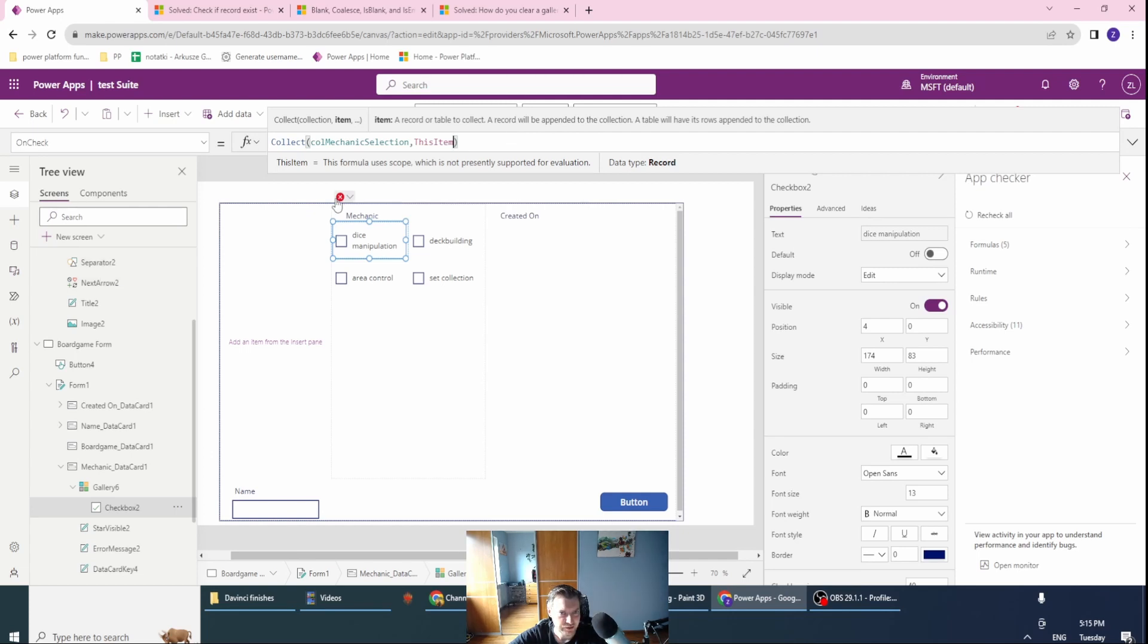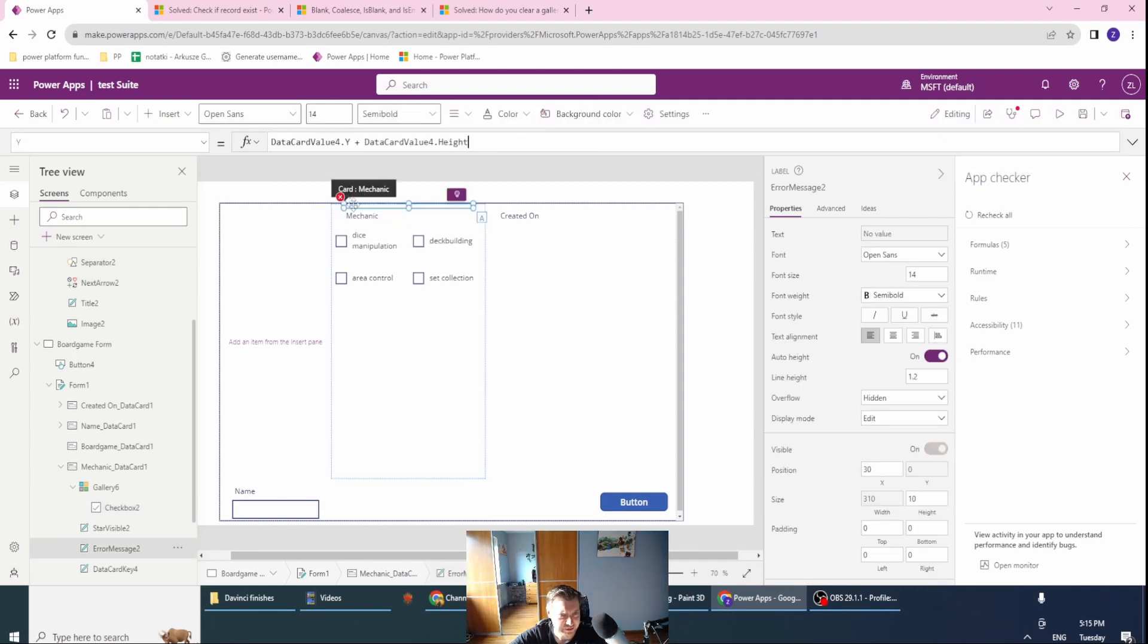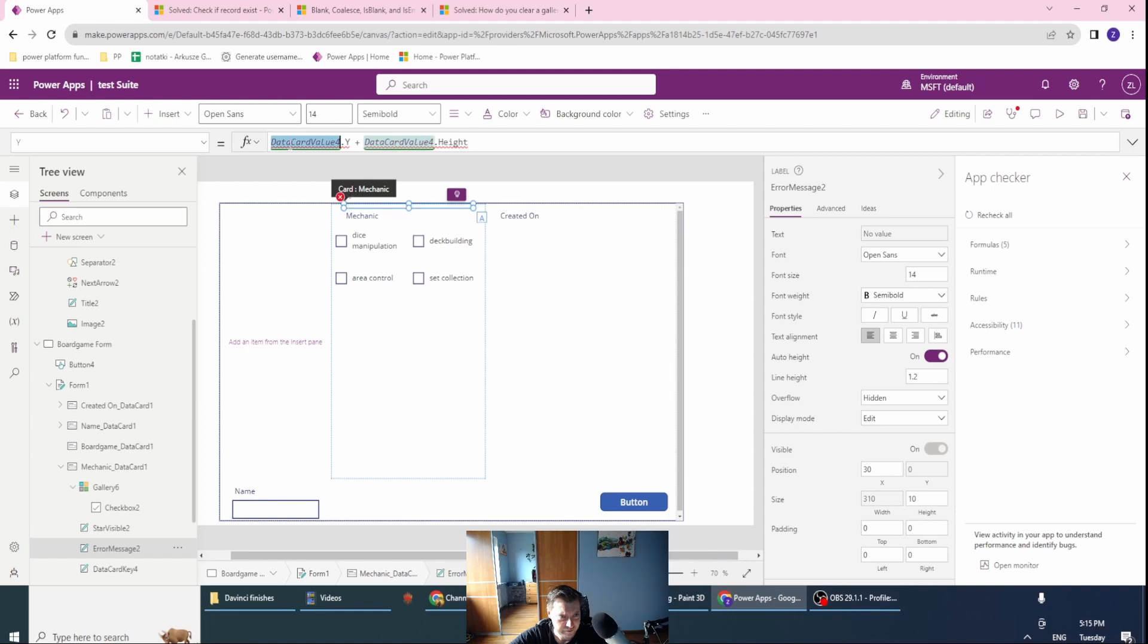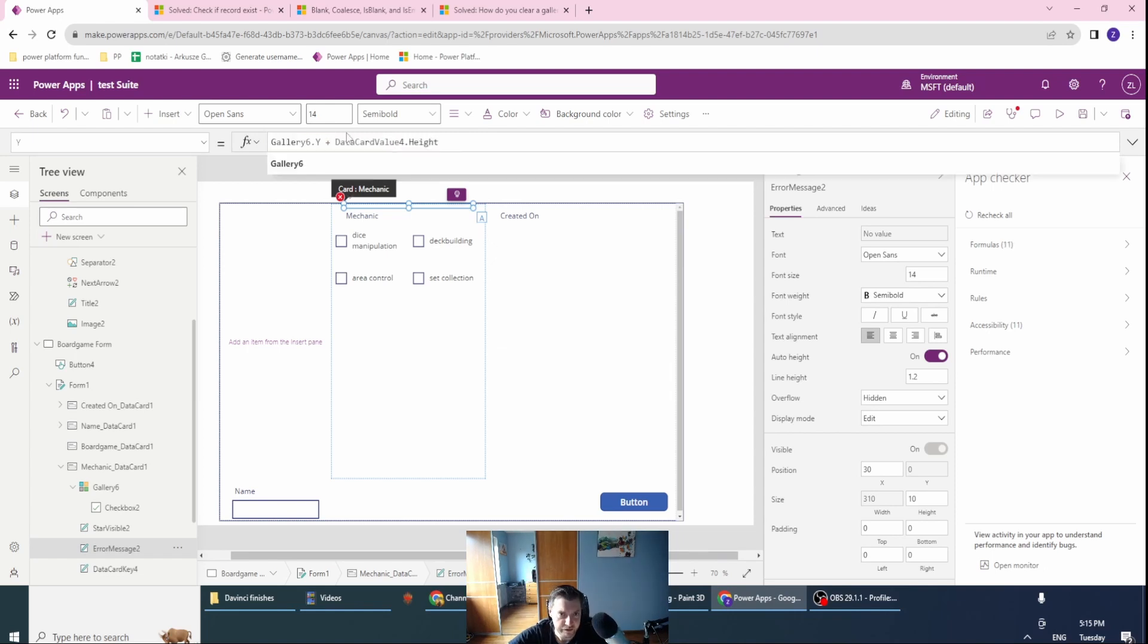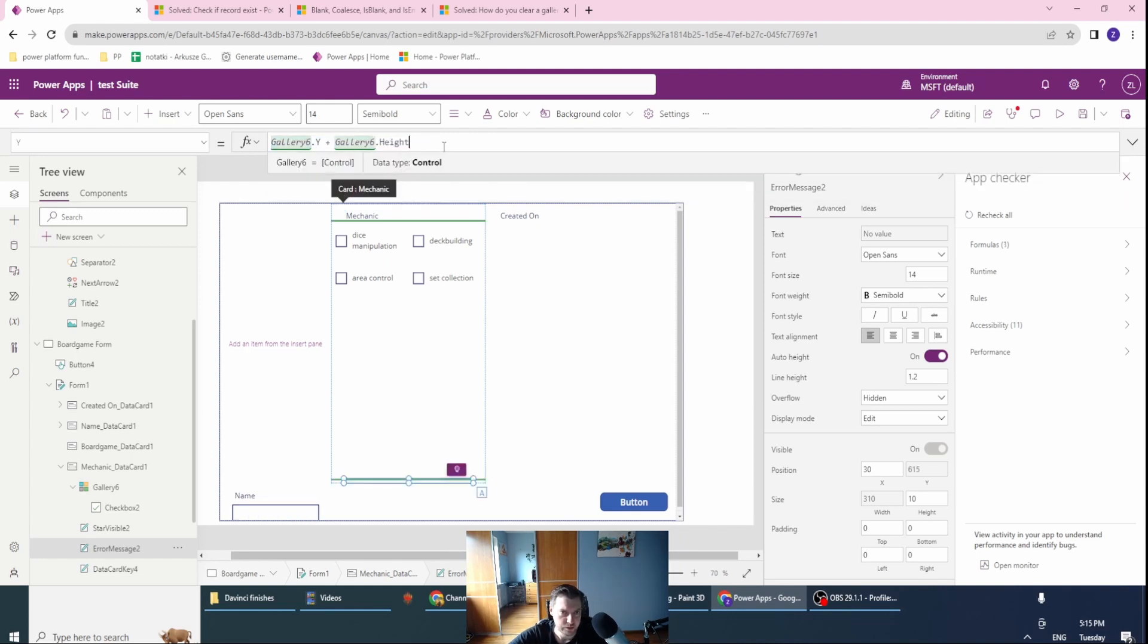What's the mistake? Let's change this to gallery six.